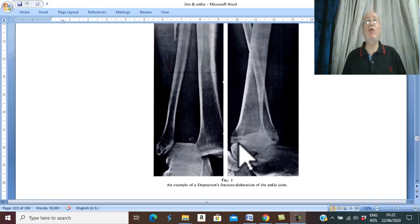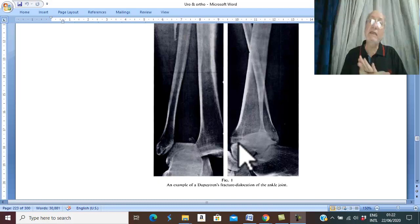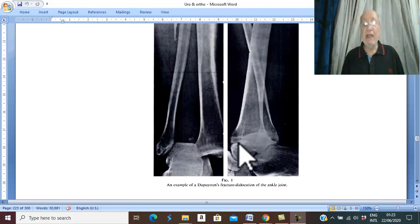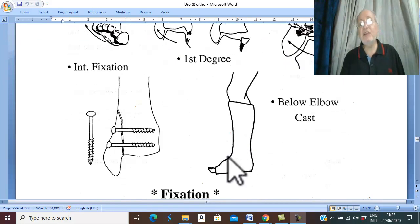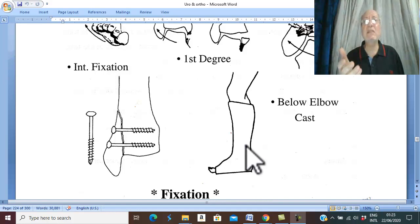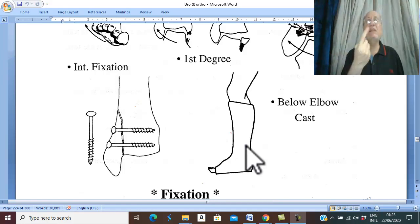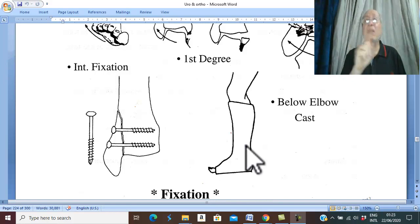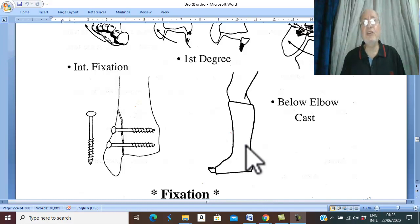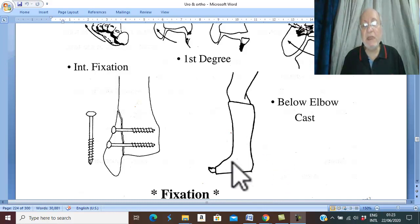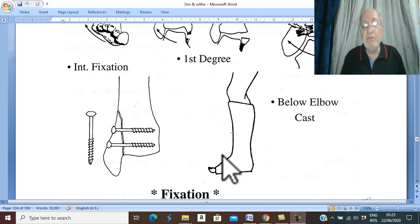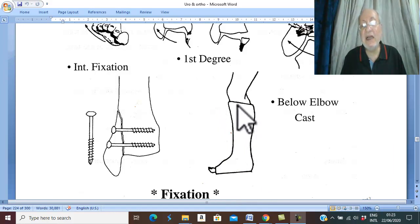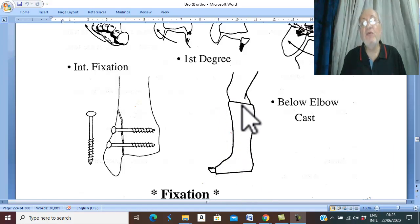What is the treatment of ankle fracture? According to the number of malleoli affected: if there is only one malleolus fractured, this is simple because it is a first-degree fracture and the malleolus which is fractured is not displaced. Therefore, fracture of one malleolus without displacement needs no reduction — only fixation by below-knee cast for six weeks.